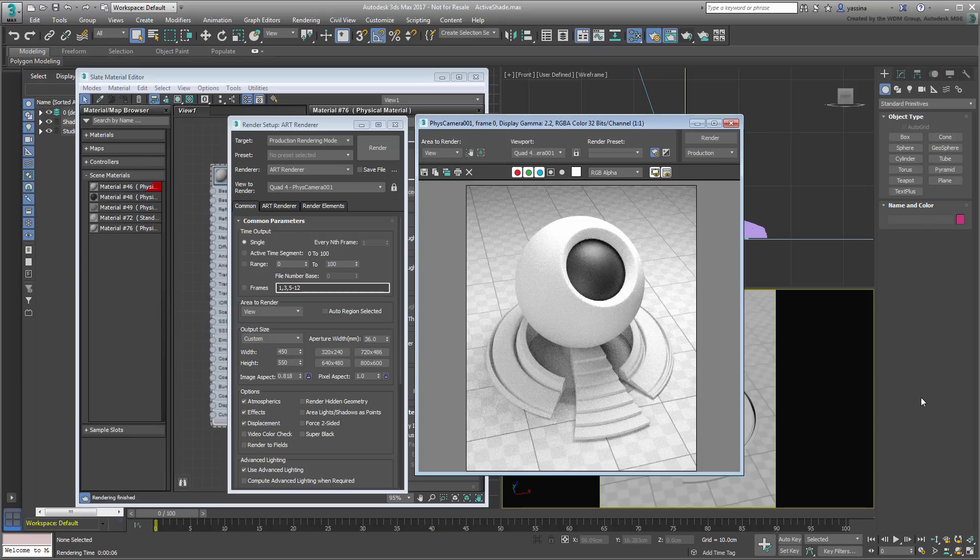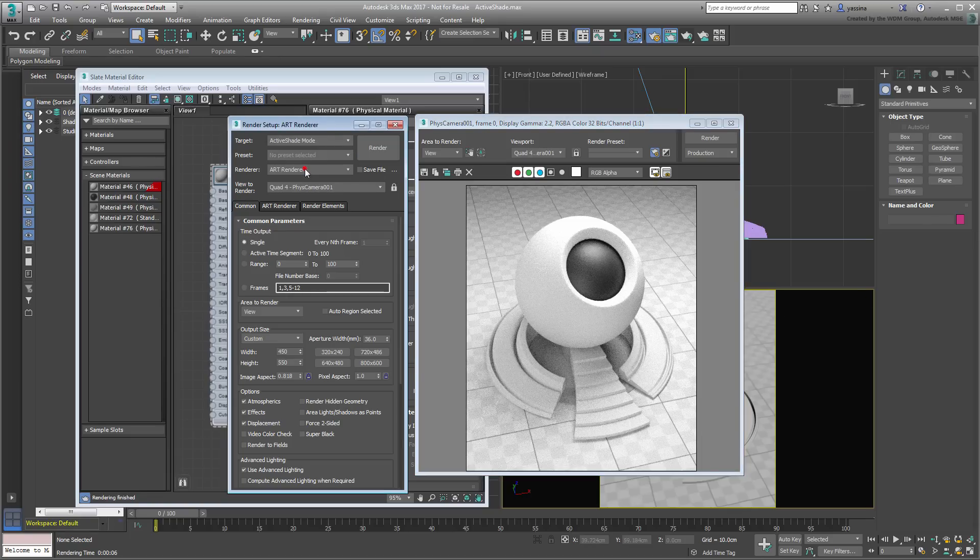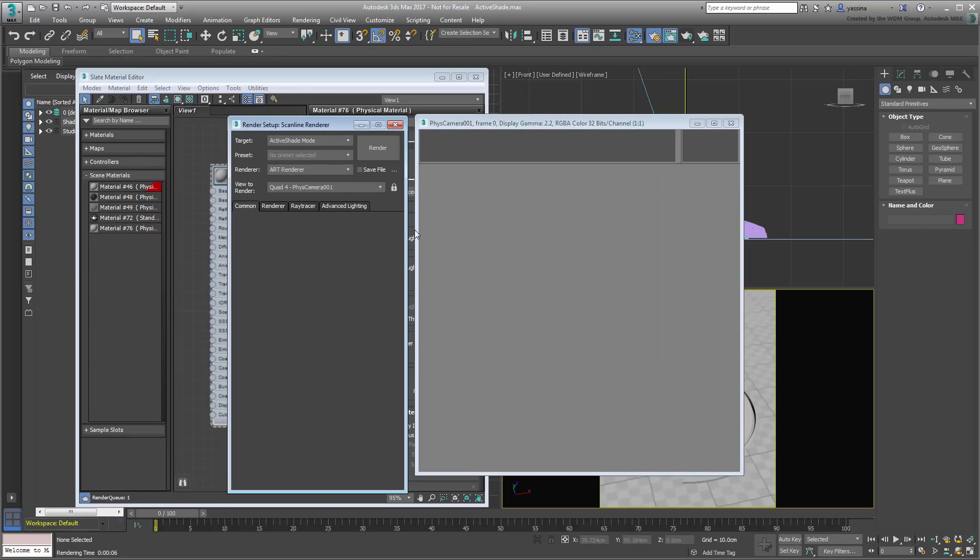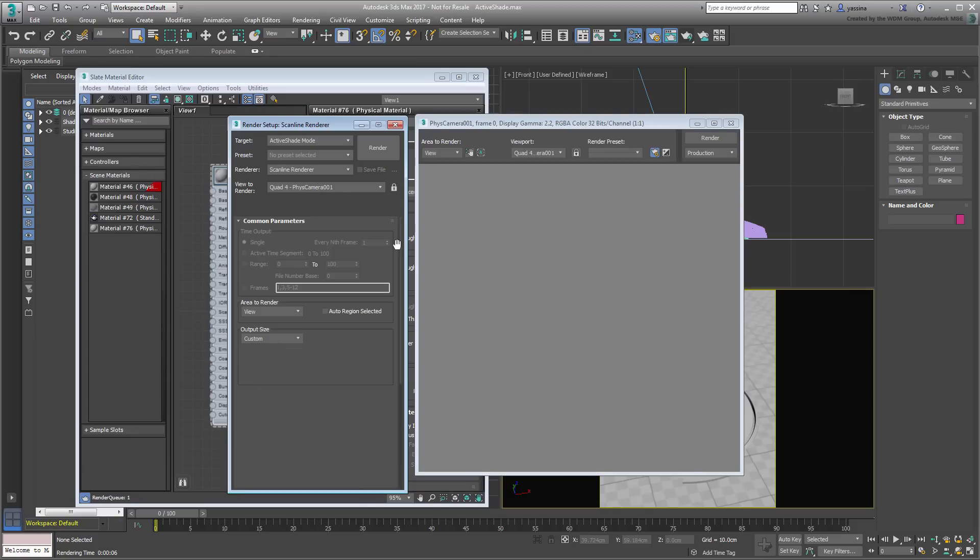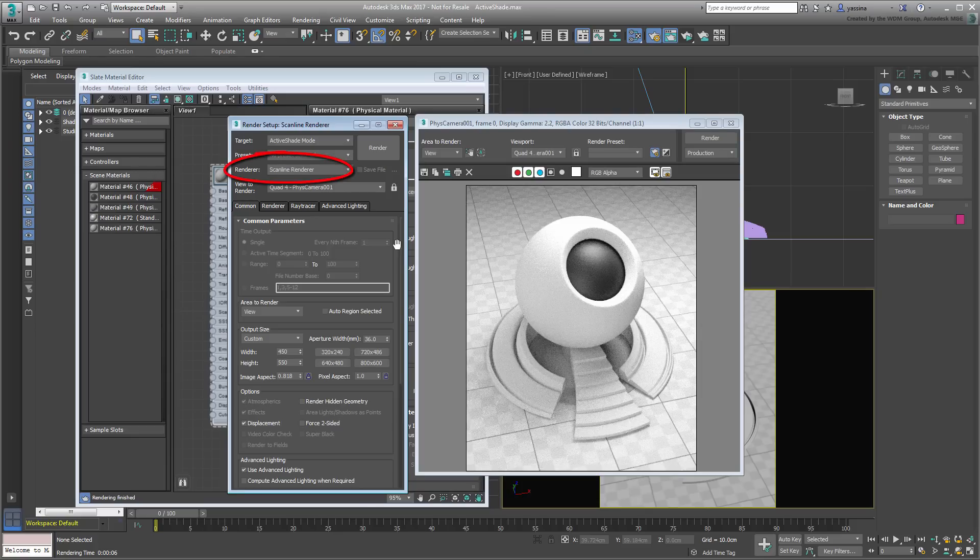In the Render Setup dialog, change the Target option to read ActiveShade mode. Note that changing the Target mode sets you back to the Scanline renderer, so make sure you switch back to ArtRenderer yet again.